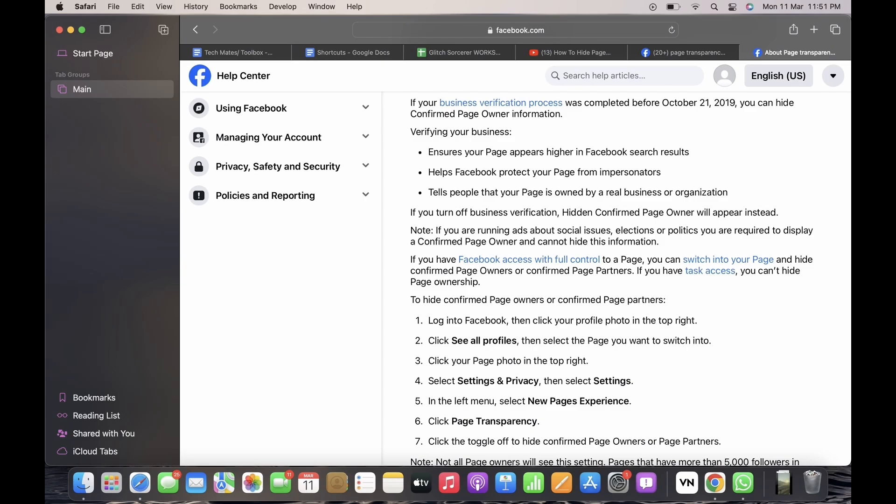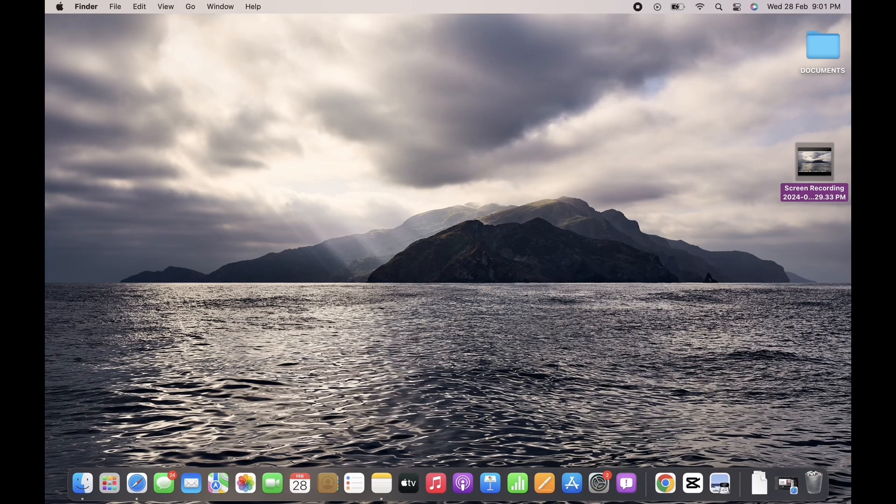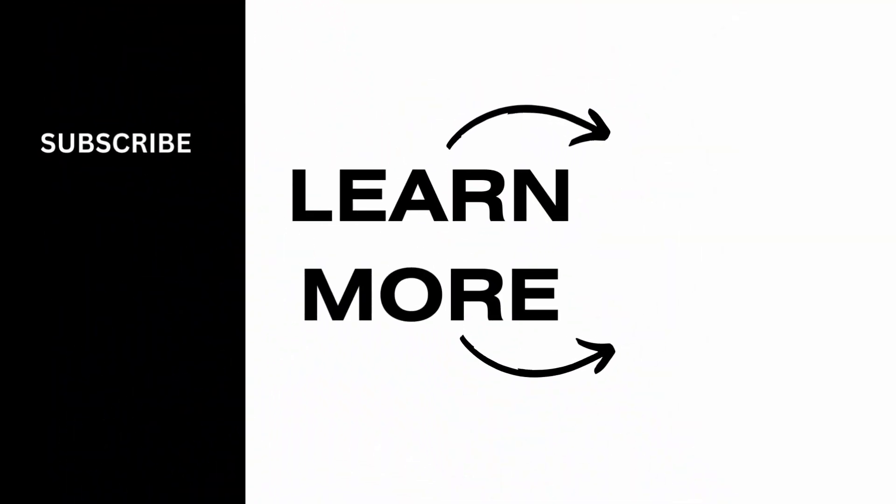If you find this tutorial helpful, please make sure to like the video and subscribe to our channel for more content like this. Thank you for staying with us until the end.